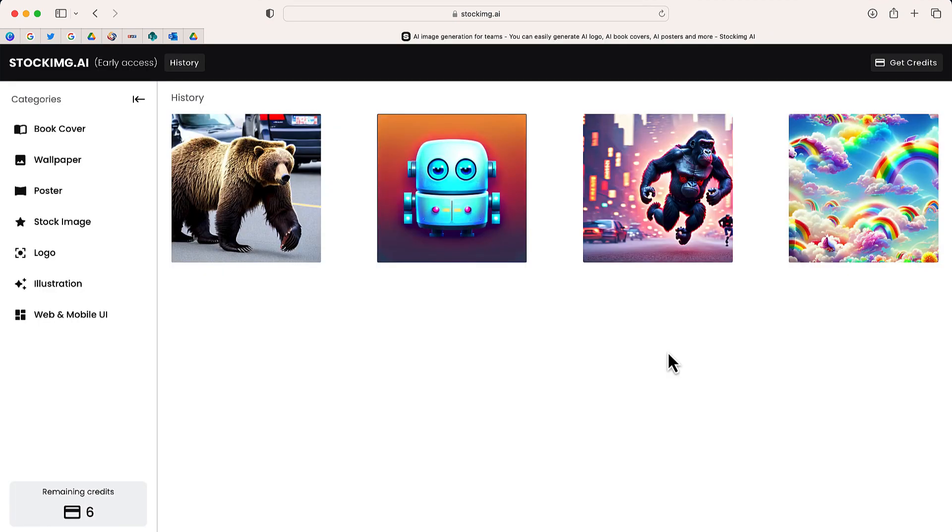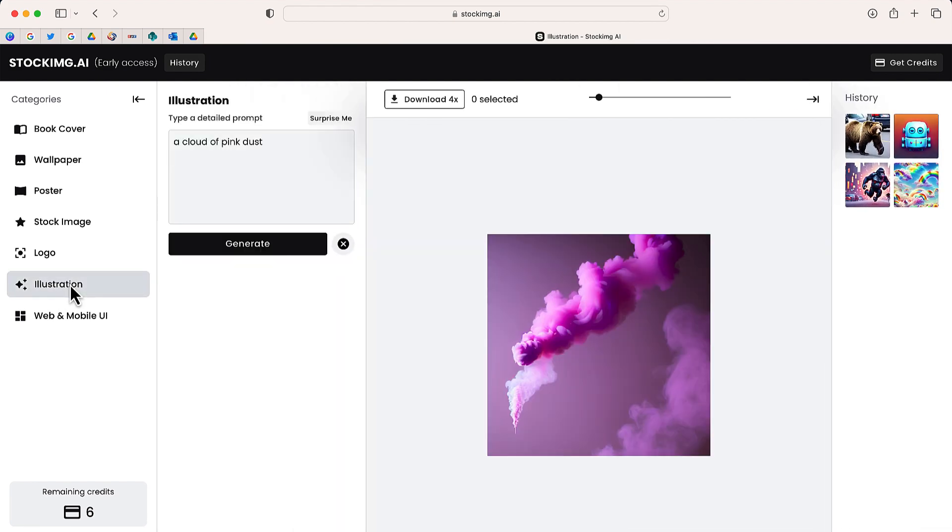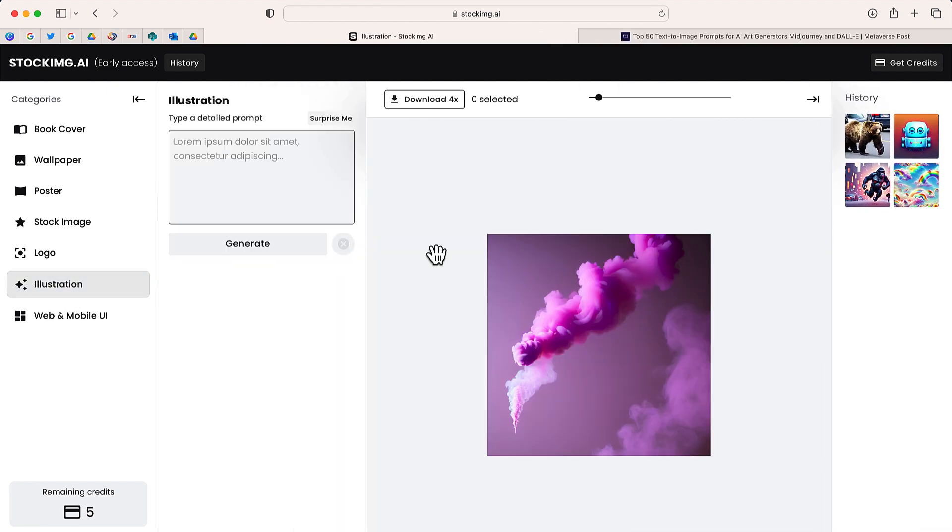Right now, I want to start by generating an illustration. Like all sites, you just have to add your own prompt.